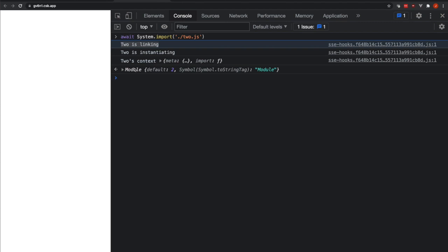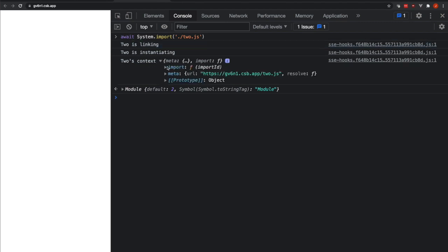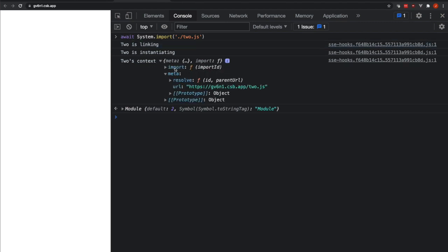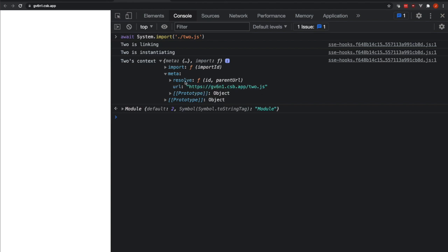Additionally, our console logs happened. So here's the console log that we had for the context. Next, we can see that this is an object that has an import function, a meta property, and a resolve function, also this url.